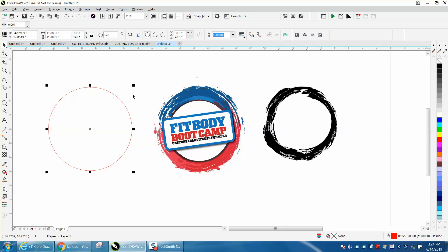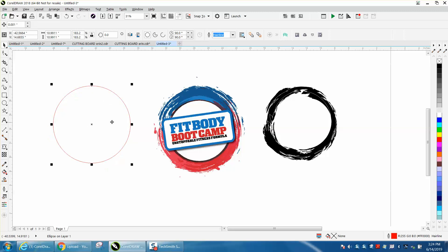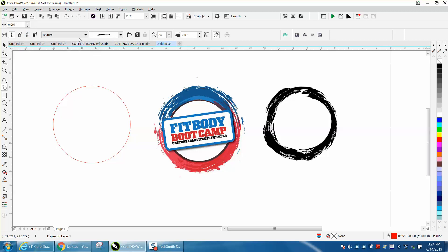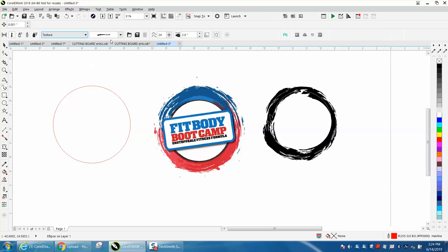Just draw your ellipse, then go to your Artistic Media Tool, click on the brush, go to Textures, and then pick a texture.